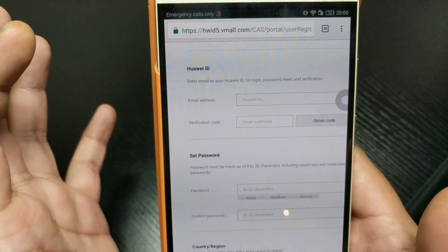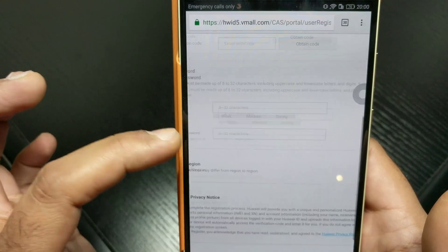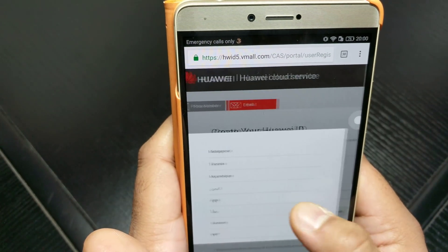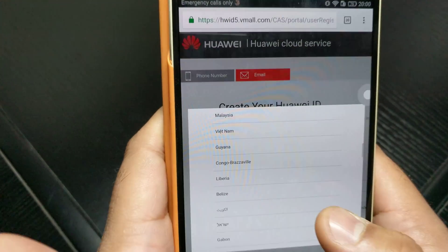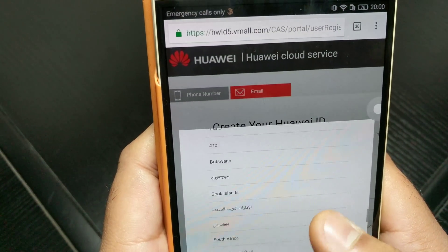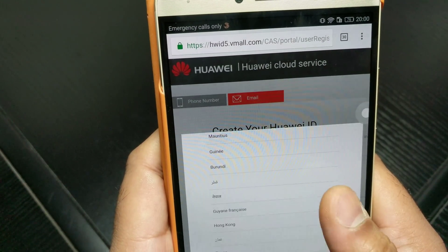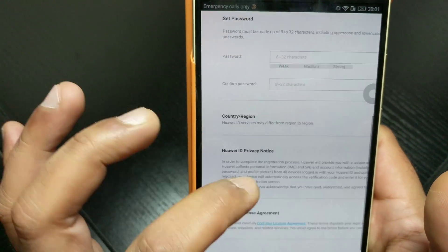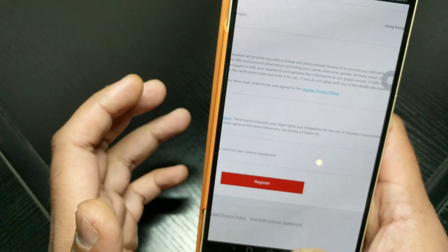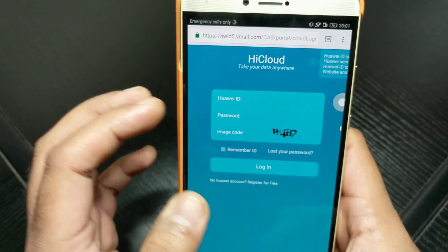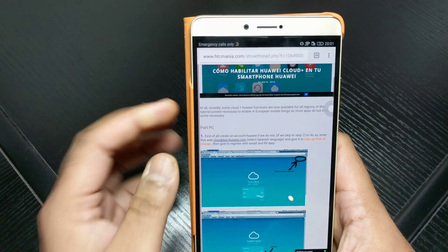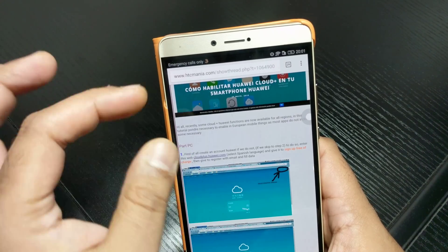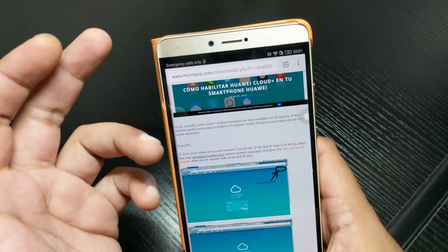You'll get an email with an authorization code — put that in to confirm you're genuine. Then put your password in, confirm your password, and select your region. There's no UK or US region, so I just left it as Hong Kong since it's a Chinese phone. Once you've done that, read the user agreement and hit Register — job done. You've now got your Huawei ID set up.